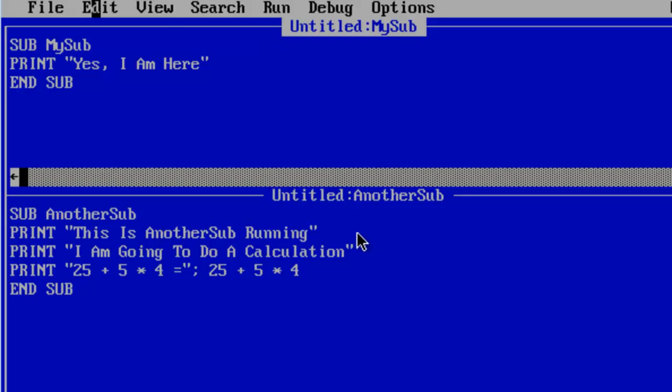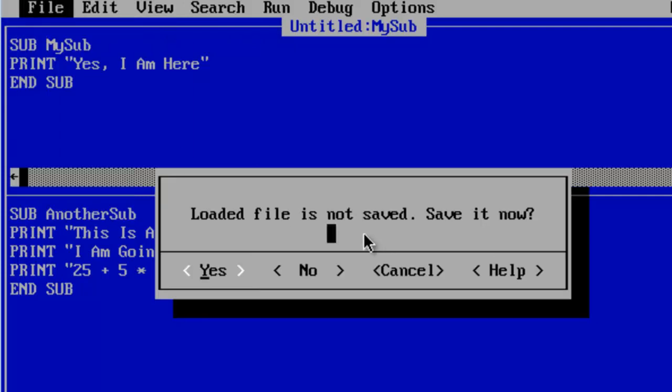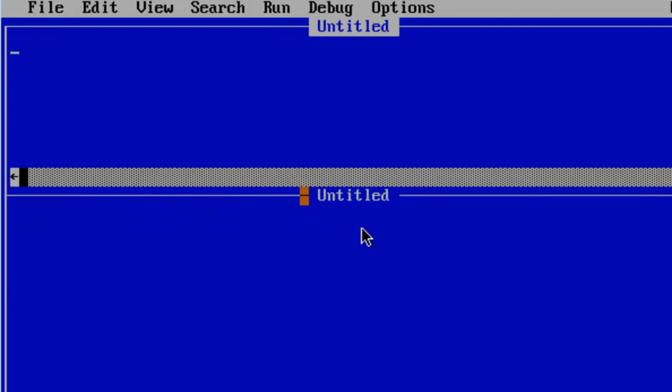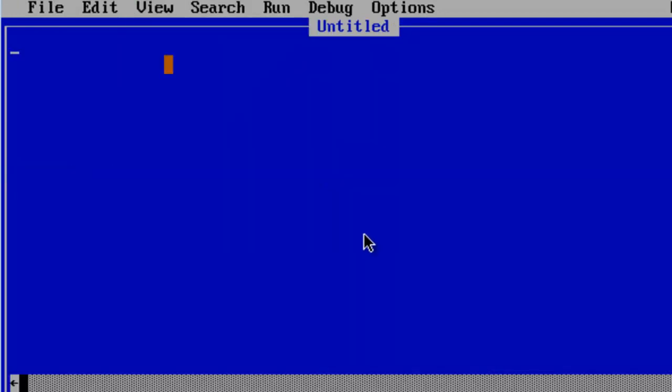What I am going to do now is go to a new program. I am not going to save this. If you wish to save this you can. I am just going to get rid of the split screens by going to view split.